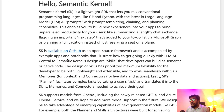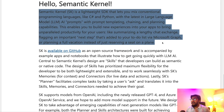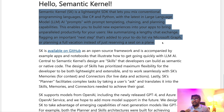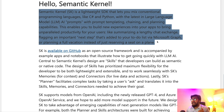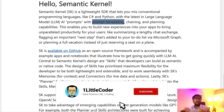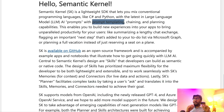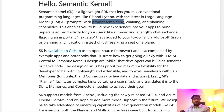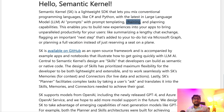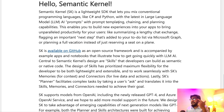Basically, Semantic Kernel is a lightweight SDK — a framework — that lets you mix conventional programming languages like C# and Python with large language model AI prompts. It can help you with prompt templating, which is something LangChain already has. Prompt templating lets you use dynamic variables in your prompt — similar to f-strings in Python — instead of hardcoding values. You can also do chaining, combining multiple responses, and planning capabilities.